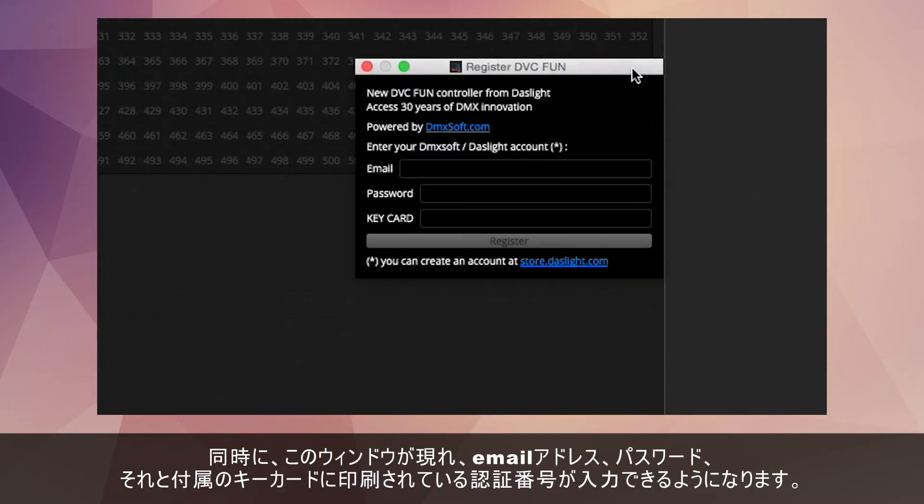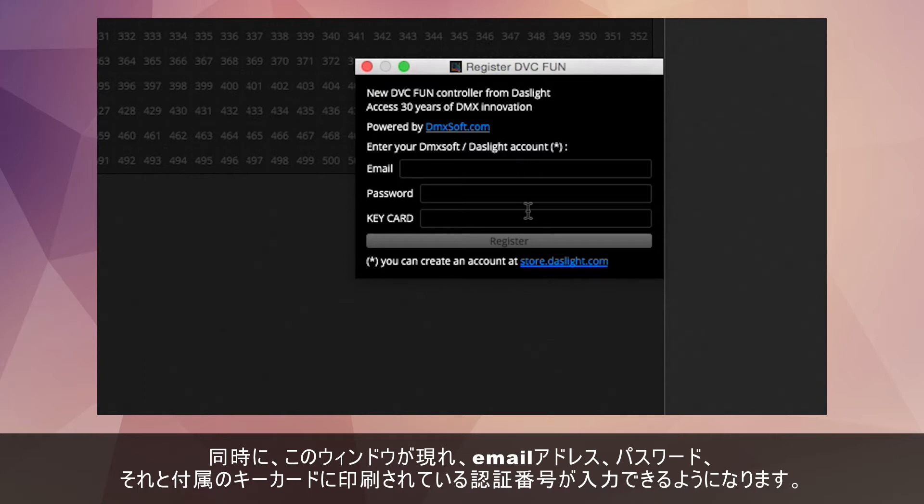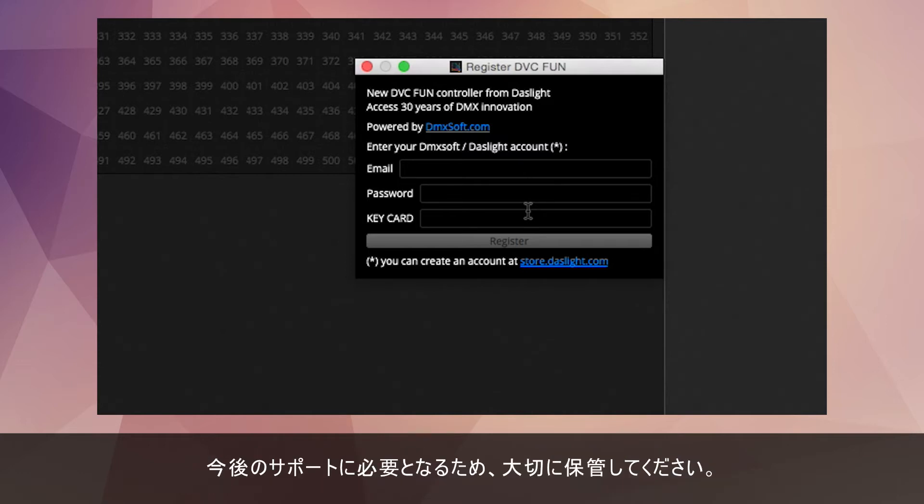This allows you to enter an email, a password, and a unique number that you should get either on a keycard supplied with the device or over email. That keycard is what allows you to register the interface. You should definitely keep that in a safe place.